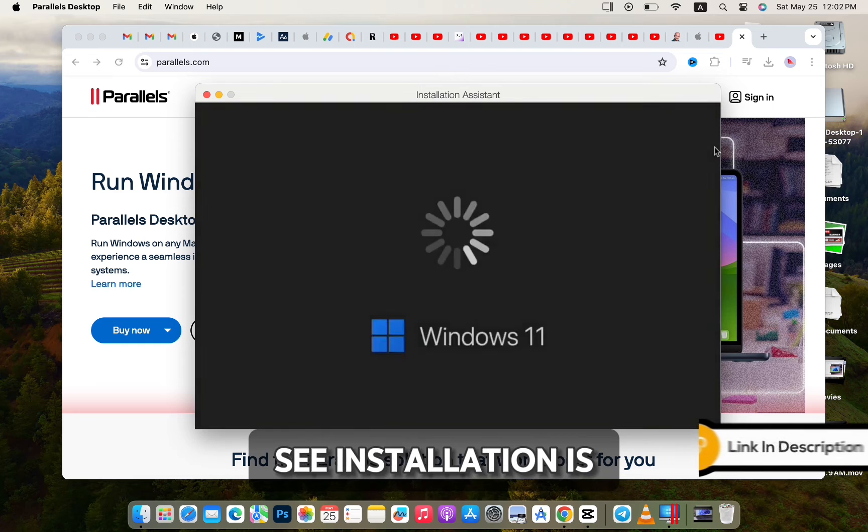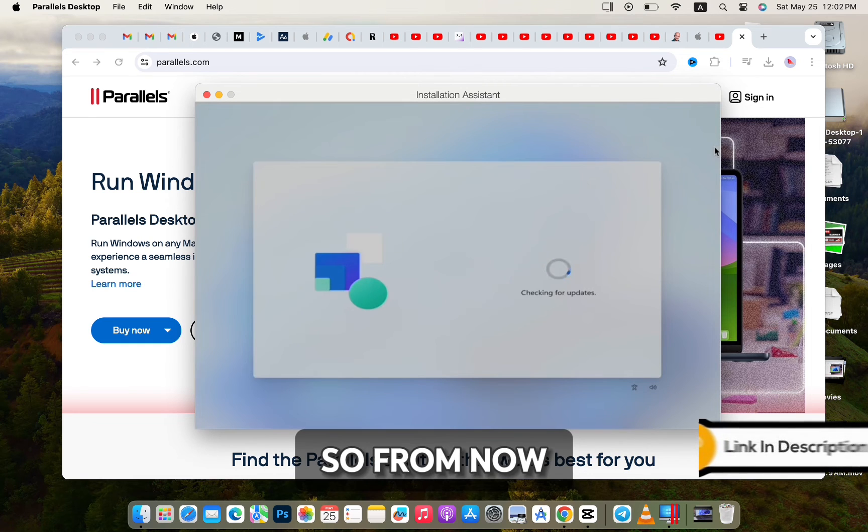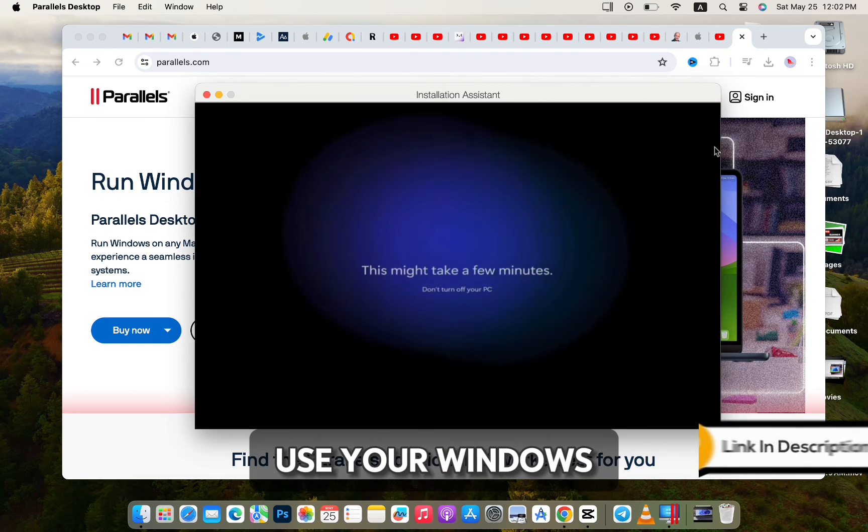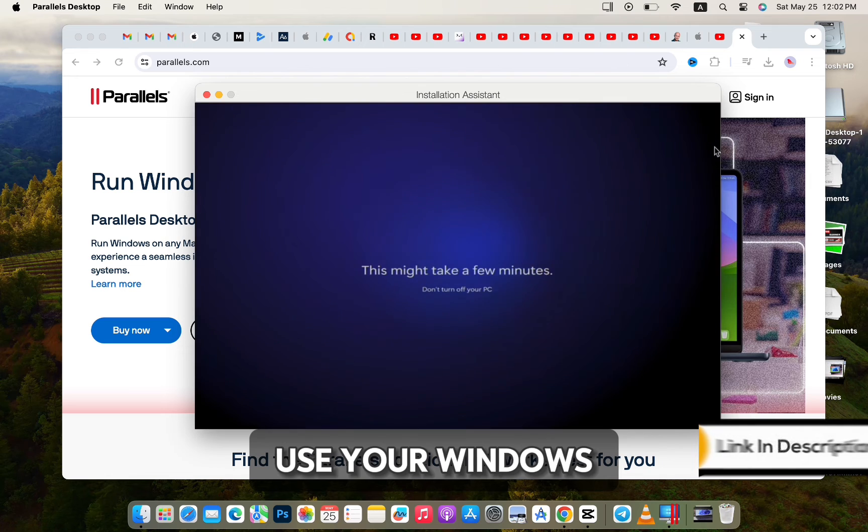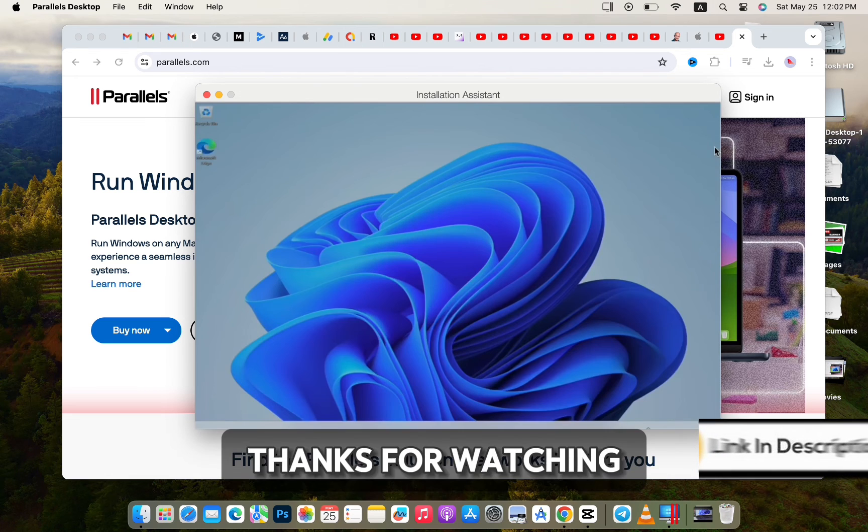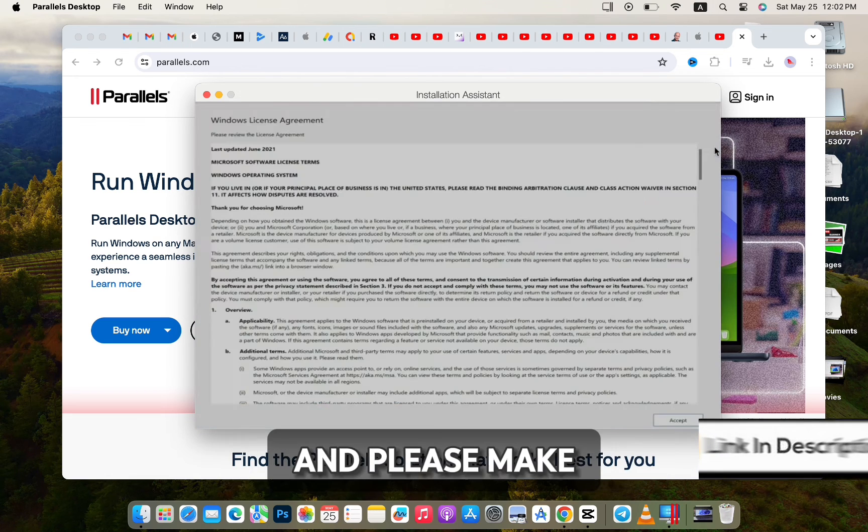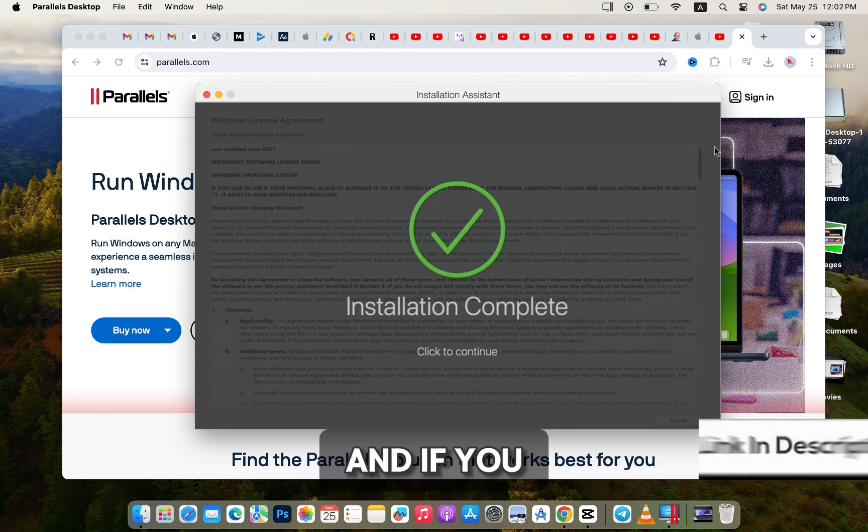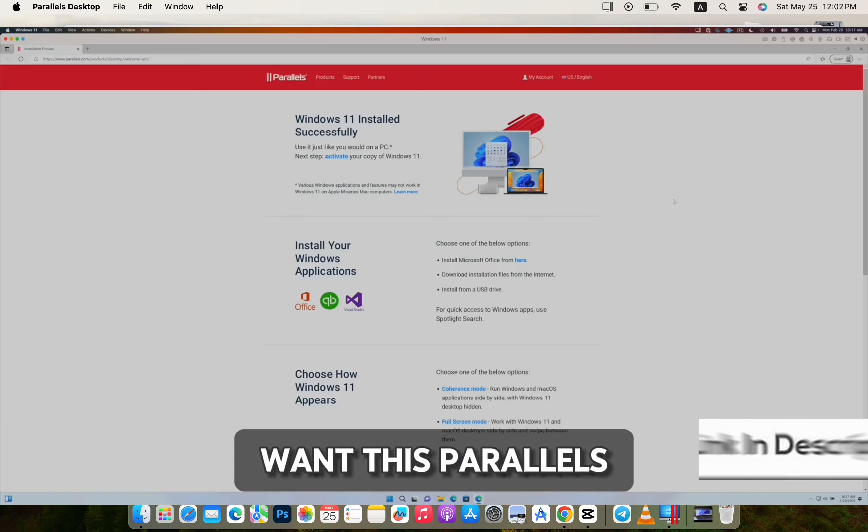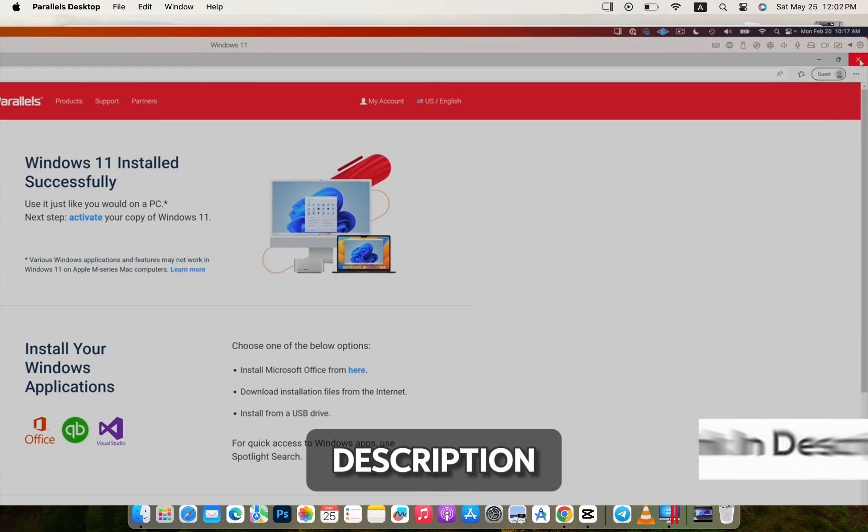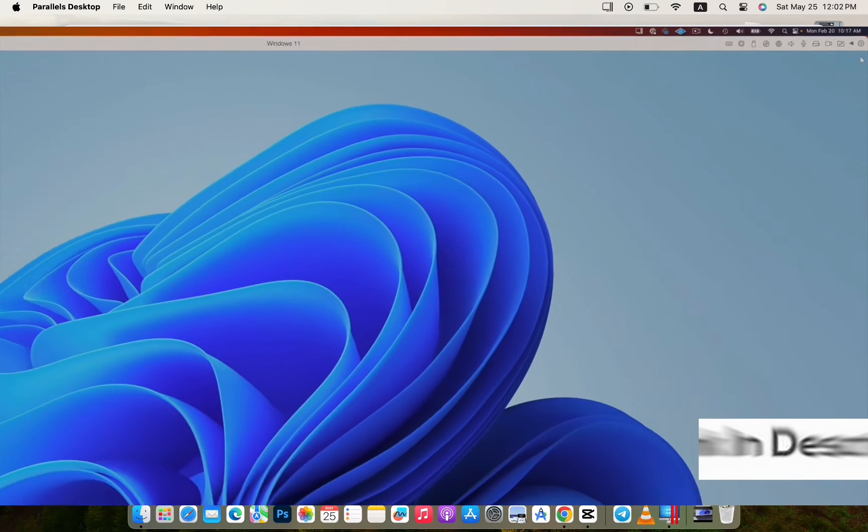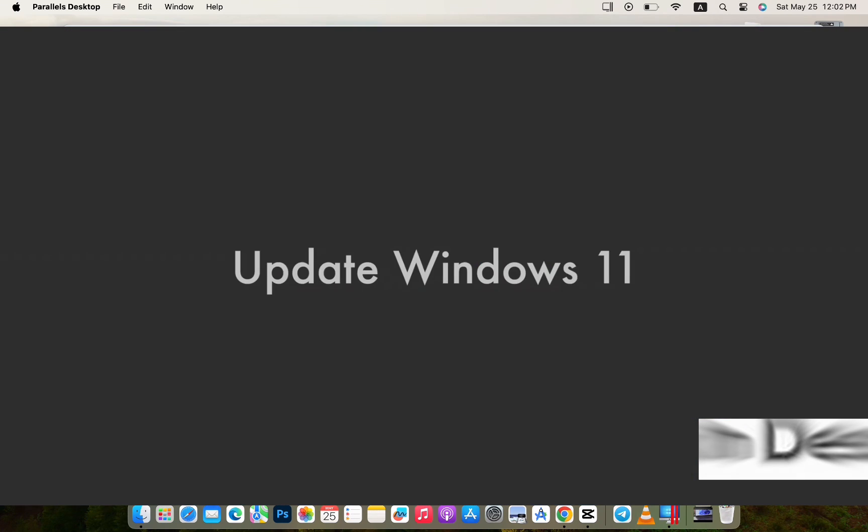As you can see, installation is completed. So from now on, you can use Windows on your Mac. Thanks for watching, and please make sure to subscribe. If you want this part, you can get the link in the description. If you want to step-by-step install it on your Mac, let me know in the comments.